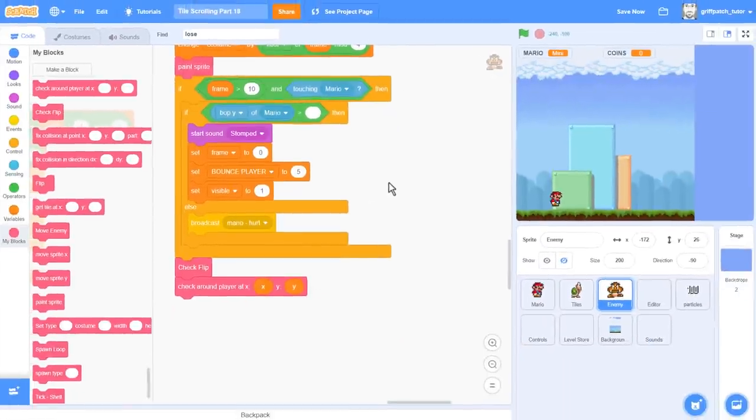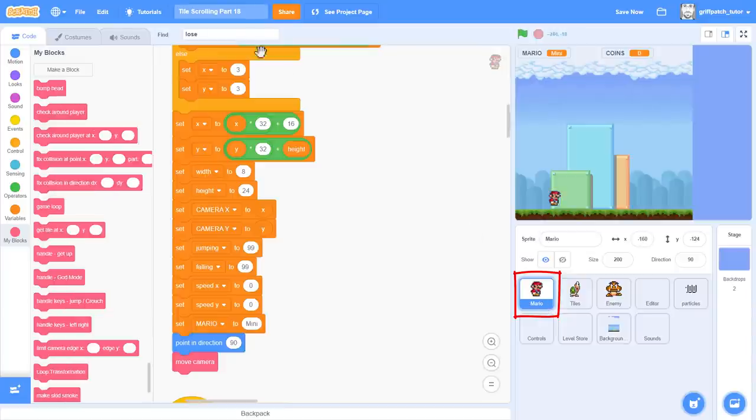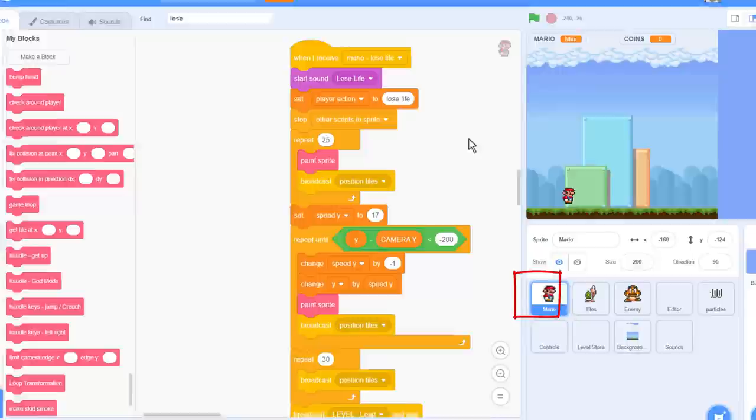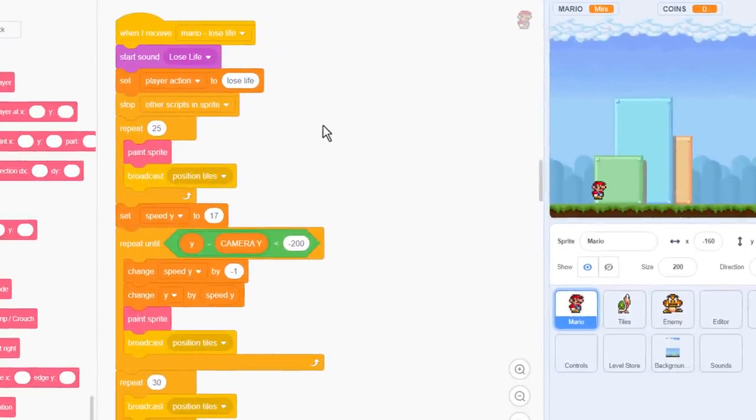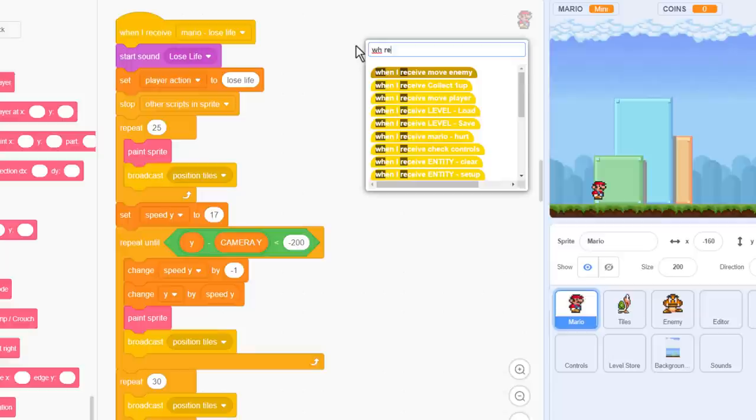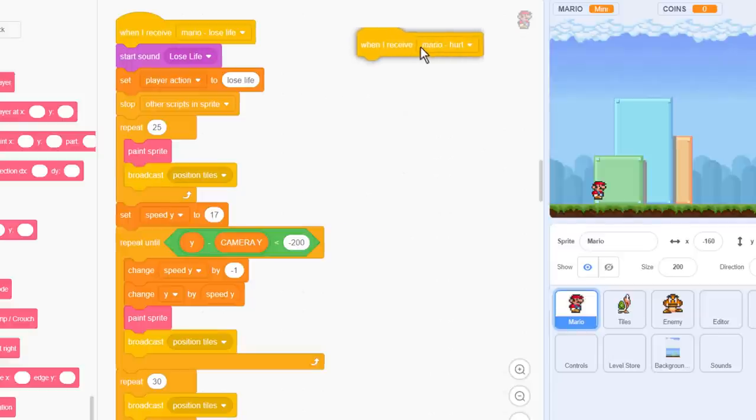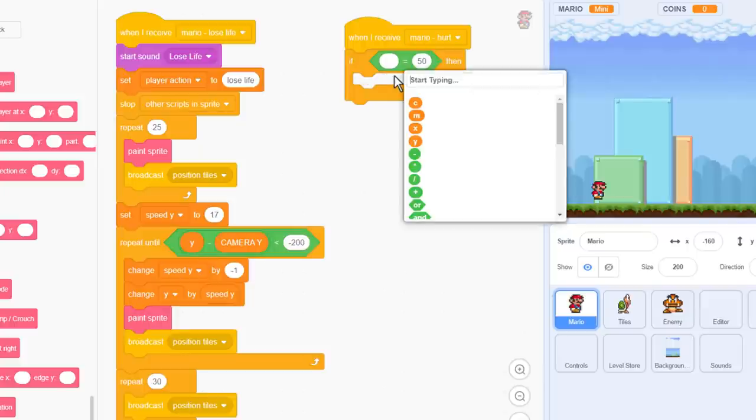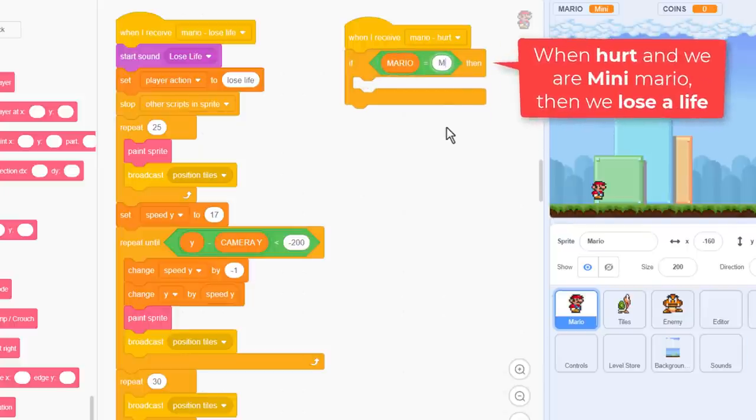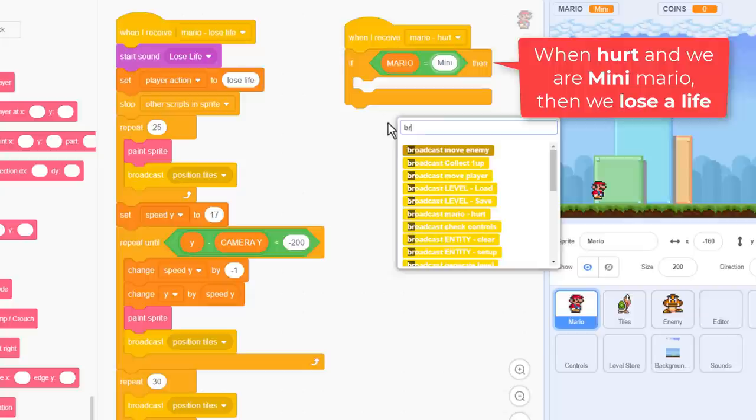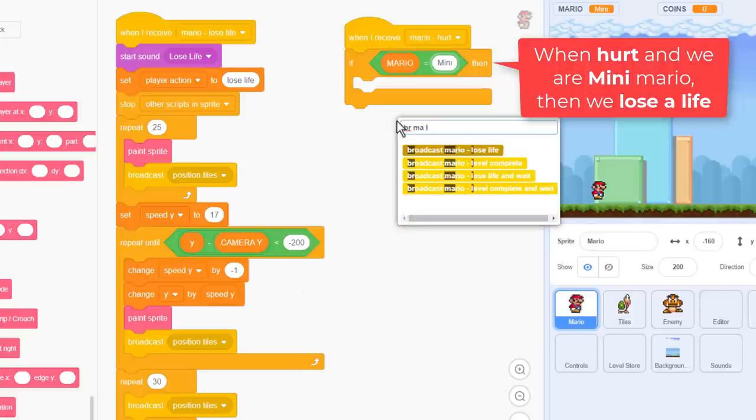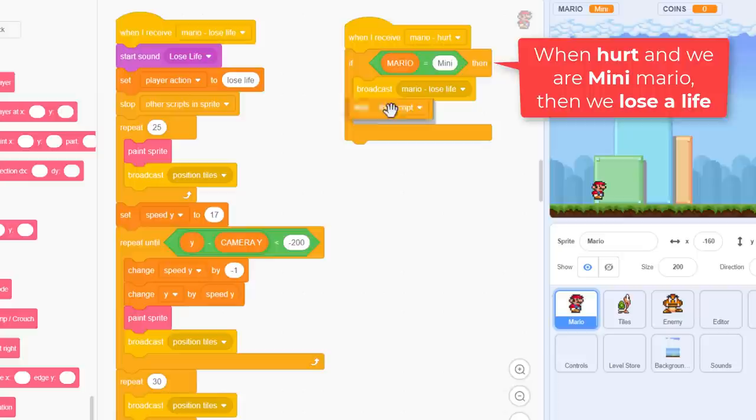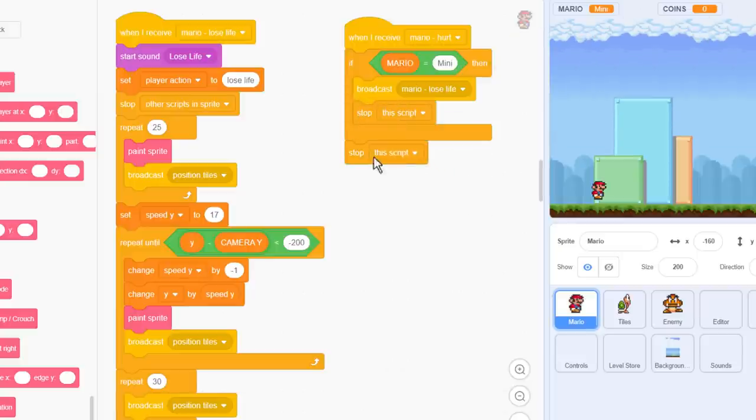So, back into the Mario sprite we go. And look for the when I receive Mario lose life script. Well, saying that, we aren't actually going to do anything with that, but we are going to make a new when I receive Mario hurt script to work alongside it. Firstly, if we are hurt and we are mini Mario, that is Mario equals mini. Then we can simply defer to the lose life script by broadcasting Mario lose life. And then stop this script.